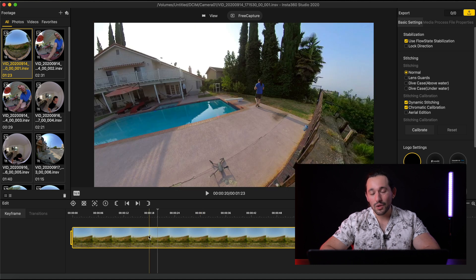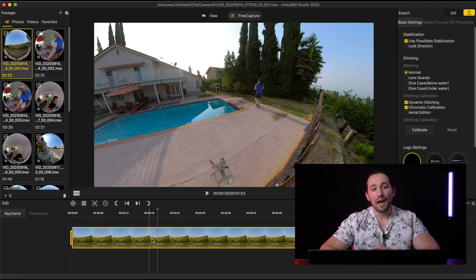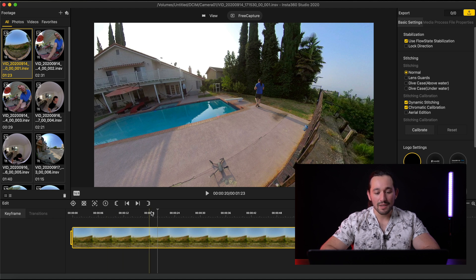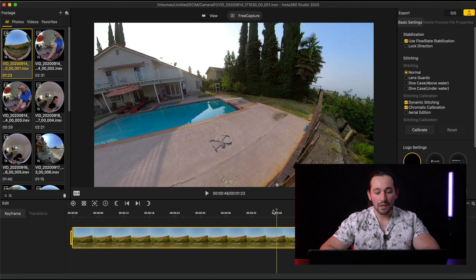For those of you who are new to video editing, at the bottom here where the footage is loaded, this is called our timeline. Everything that's going to be in our main video will be in the timeline. You can scrub through the timeline by moving your mouse side to side, and you can click on the timestamps to browse through the footage.